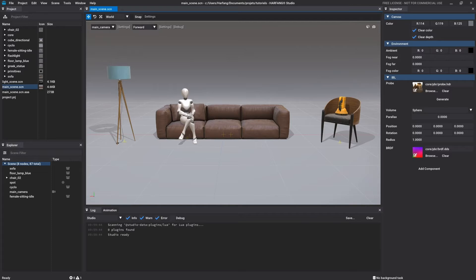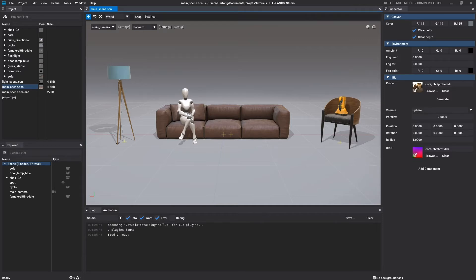This tutorial series will teach you how to use Arfan Studio. This first tutorial is dedicated to an overview of the interface using an existing project. The different functionalities will be explained in detail through the other tutorials of the series.